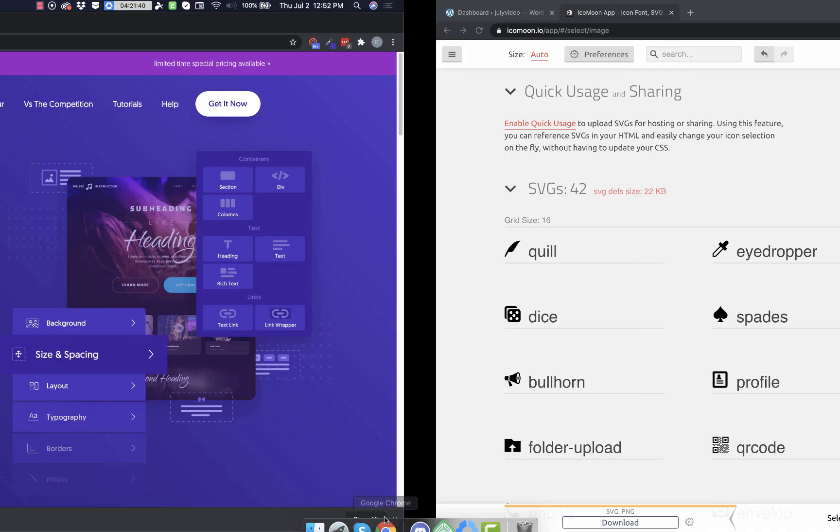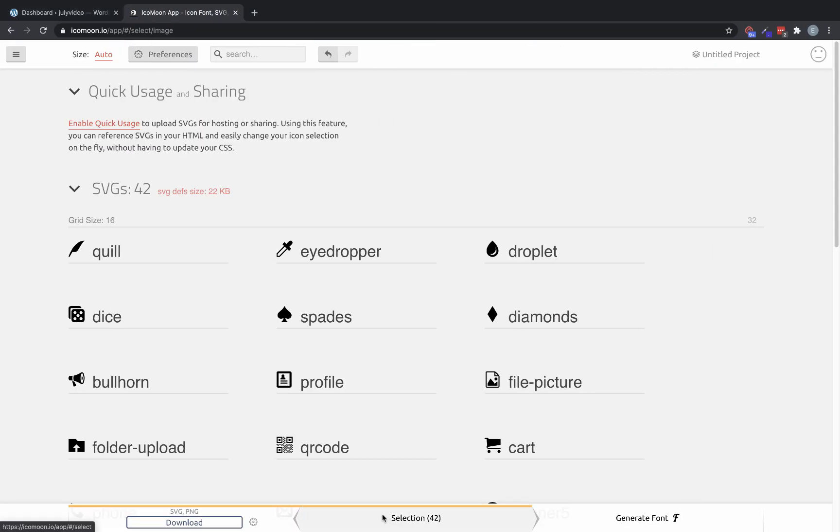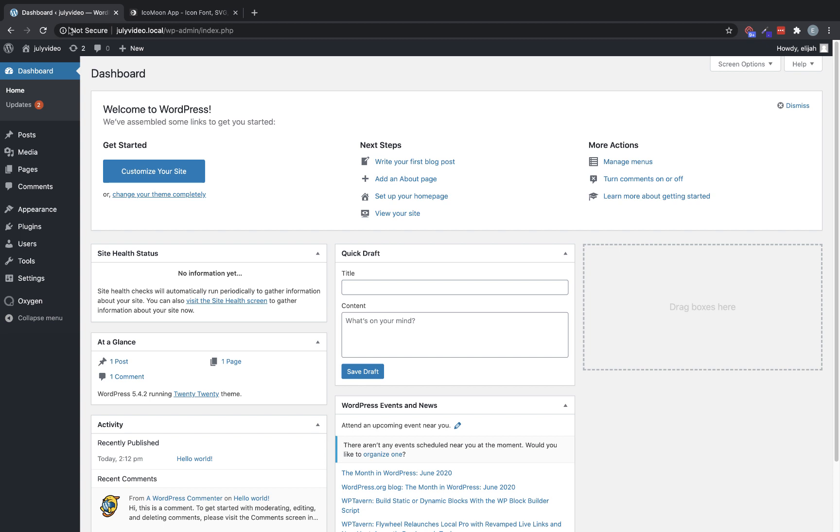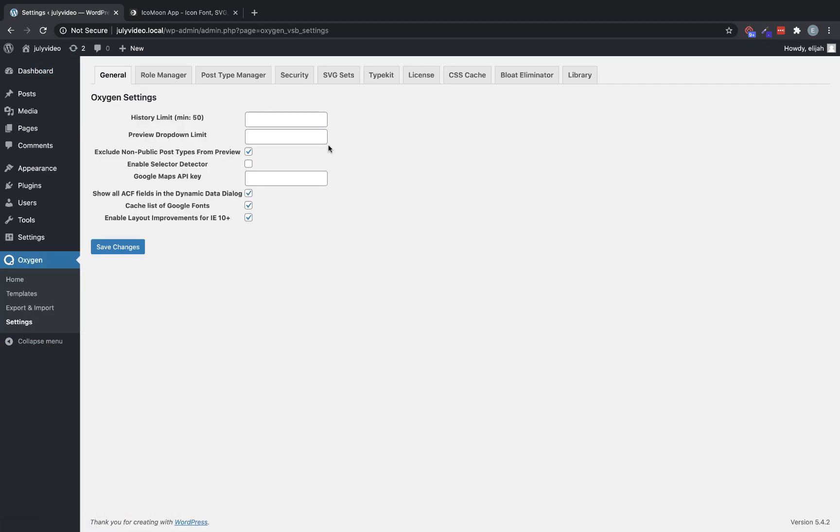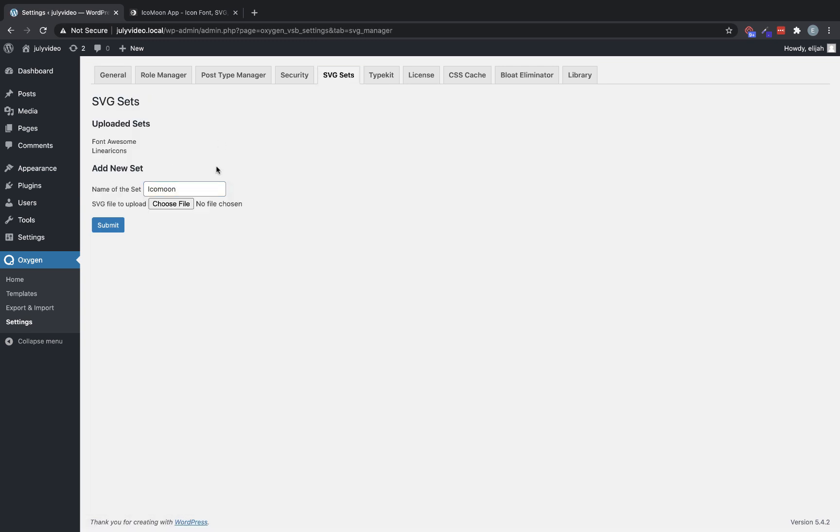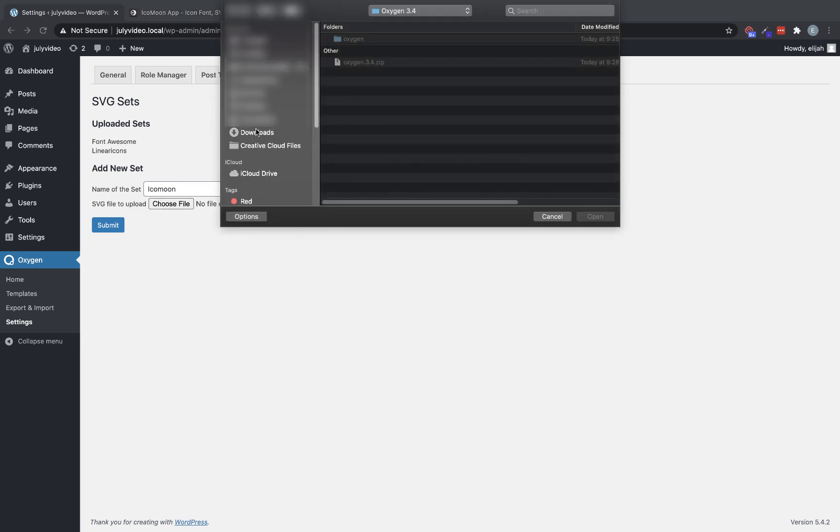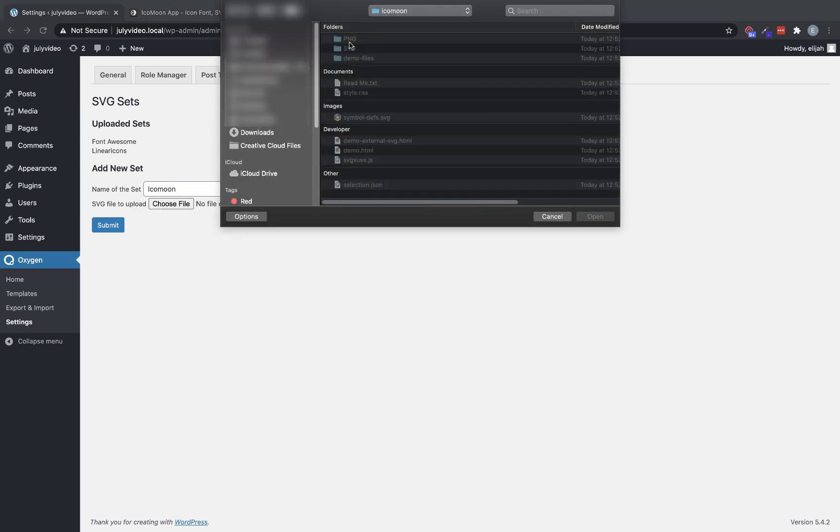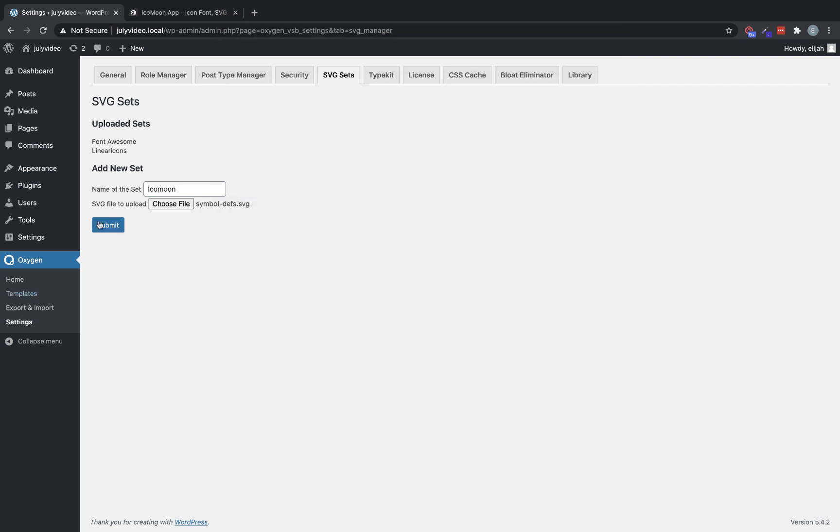So let's go over to our install. And we're going to go to Oxygen, settings, and the SVG sets tab. And then we're going to name this set. We'll call it Icomoon. And then we're going to choose the SVG file to upload. We'll click choose file, and then we'll navigate to downloads, choose our Icomoon folder, and select the symbol-defs.svg file. And click submit.